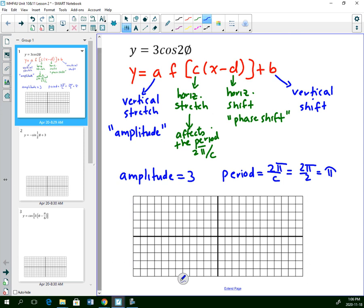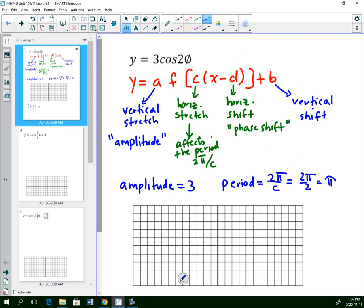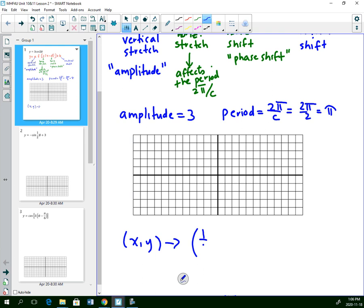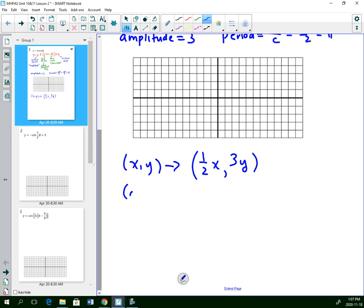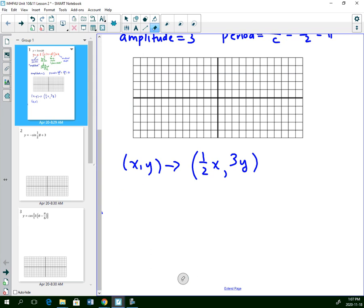Mapping notation explains what I'm going to do to the x and y coordinates. The number inside the equation — the 2, between cosine and theta — is my c value. Remember that horizontal transformations always do the opposite or reciprocal, so 2 will change my x by one half, and the 3 applies to the y. The y is vertically stretched and the x is horizontally compressed. This is cosine, so be careful you get the right ratio.